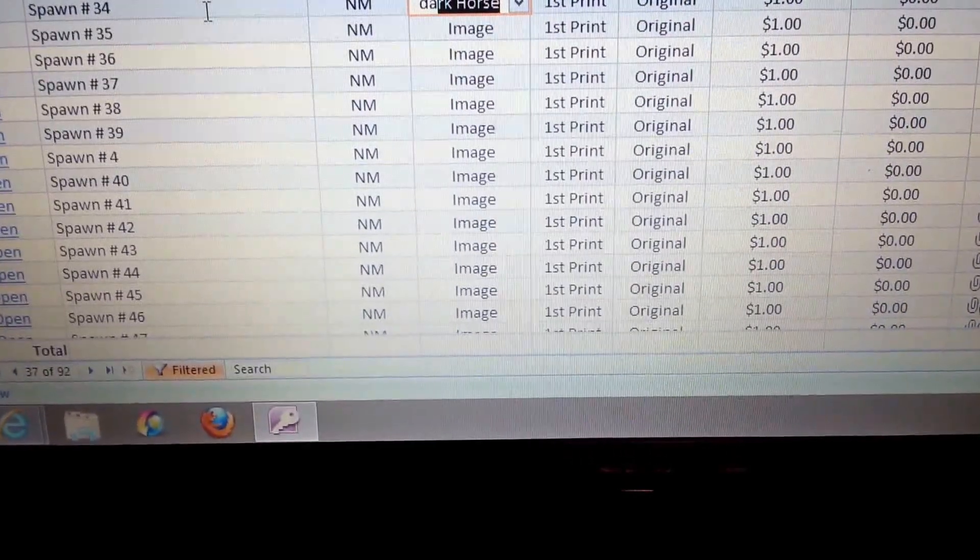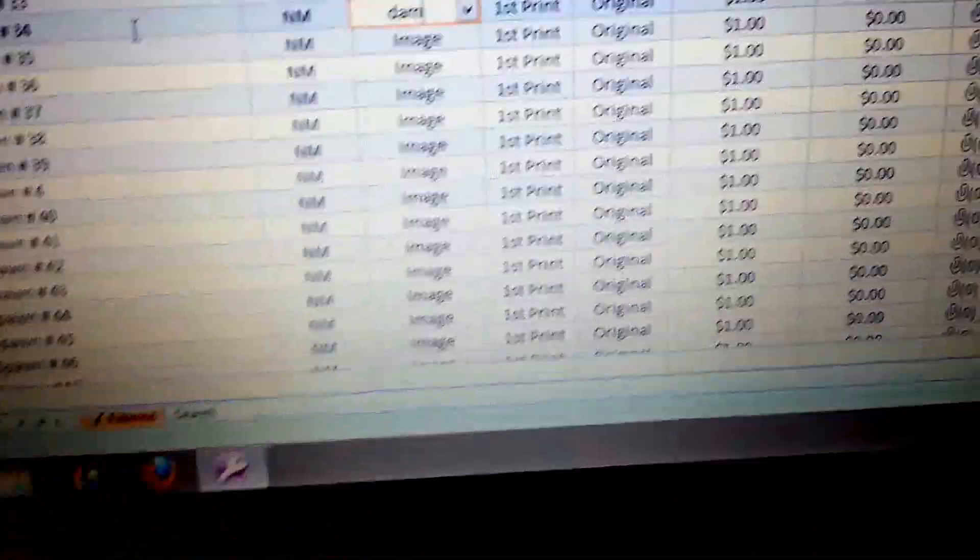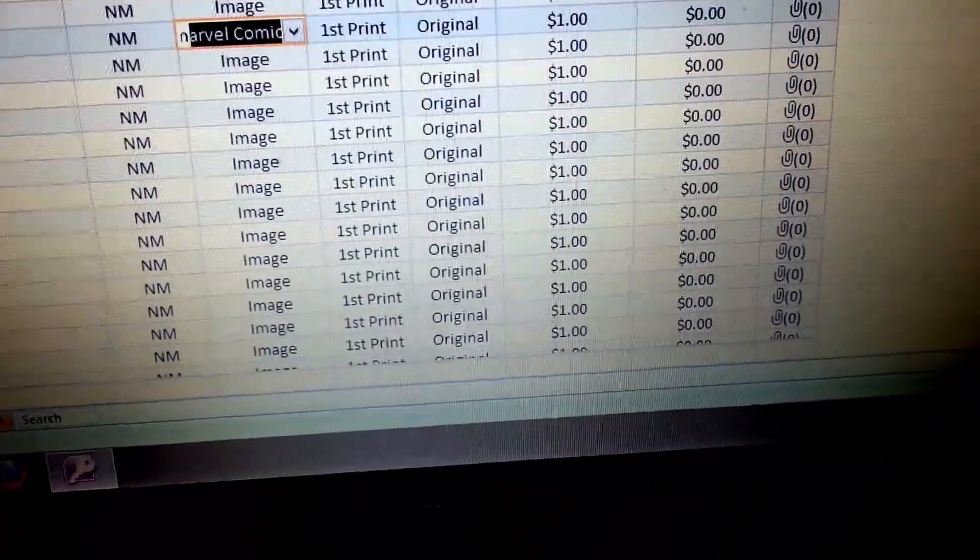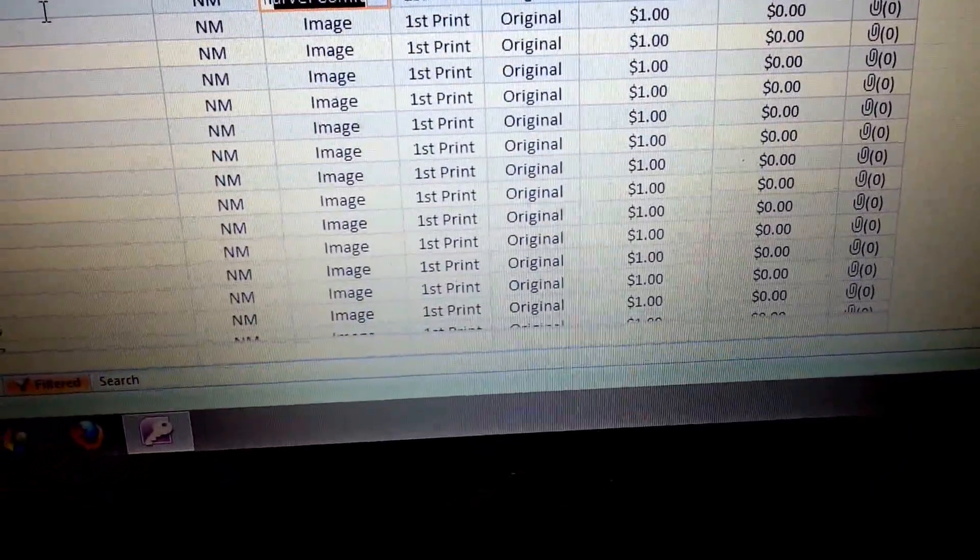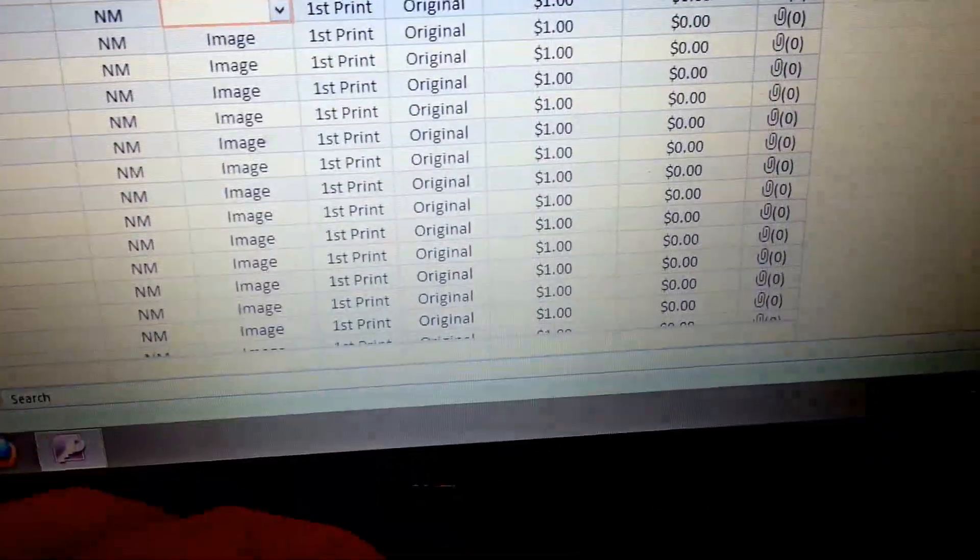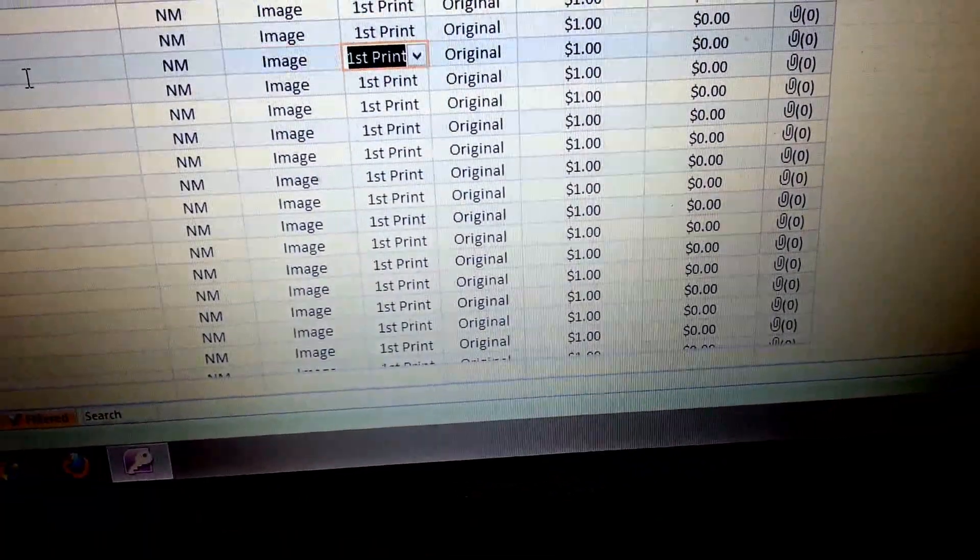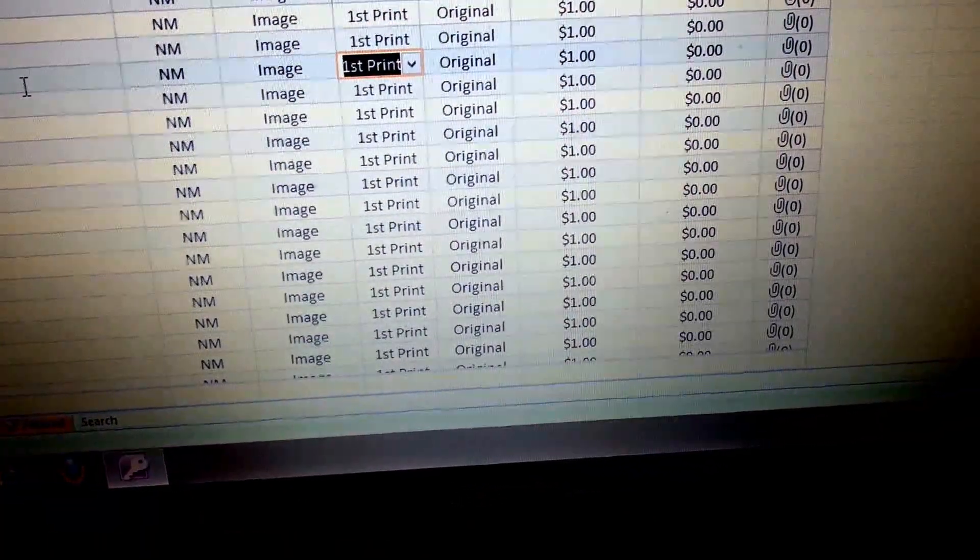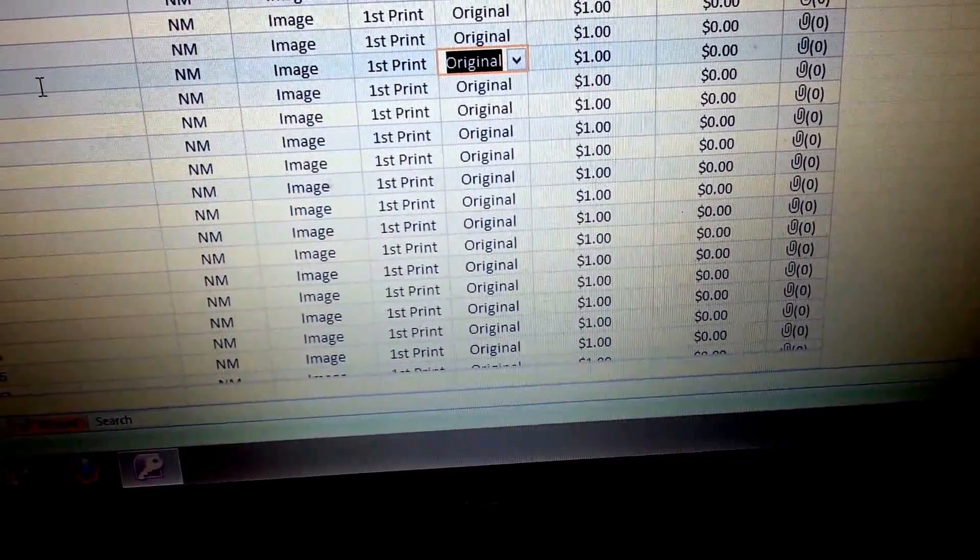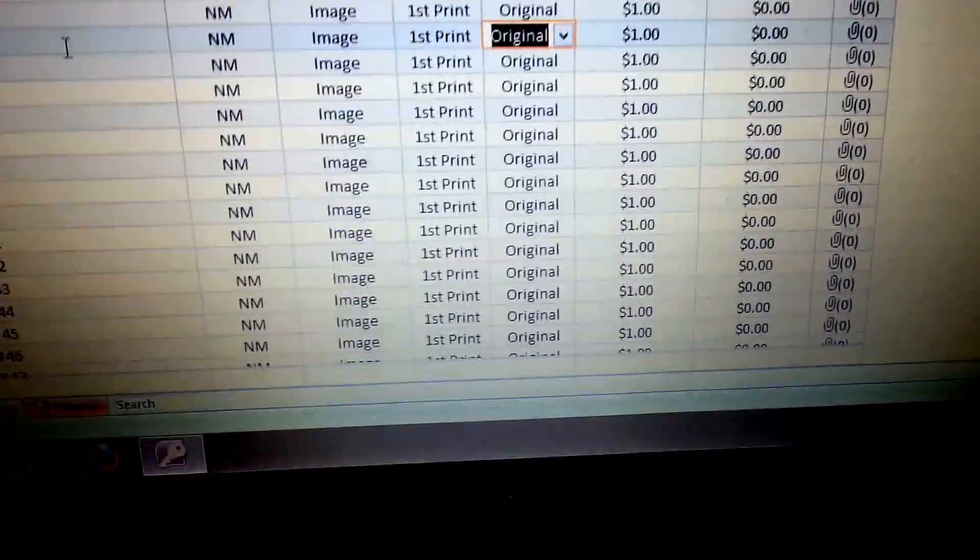Or M. Well, that kind of threw it off. But, usually if you hit M, it'll throw in Marvel. But, it's really nice because you can just hot key it real quick. And then just hit like one or two for first or second printing. If it's an original print, you hit O. If it's like a variant, you hit V. And it pulls it up.